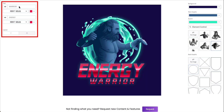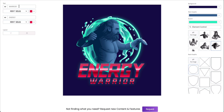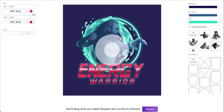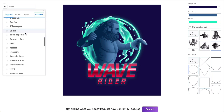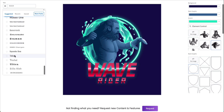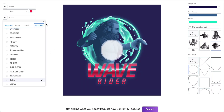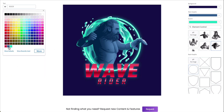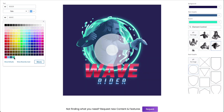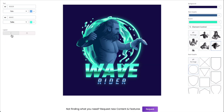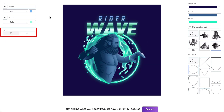Now move to the controls on the left of the template. Here, you can make any changes to the text you need to. You can also change the font and its color. Finally, select the layout you prefer.